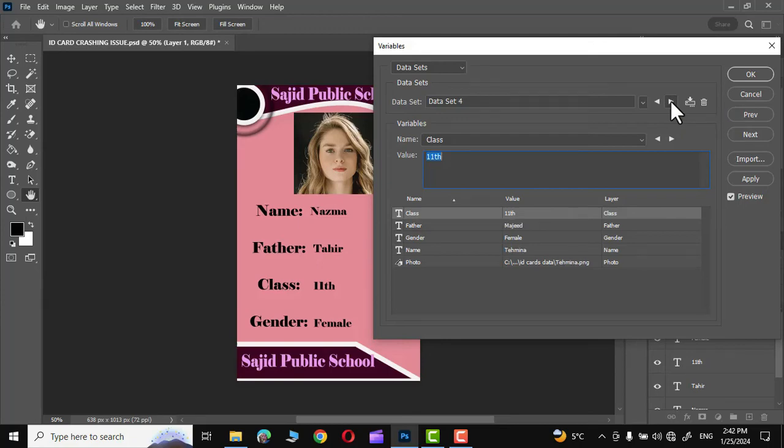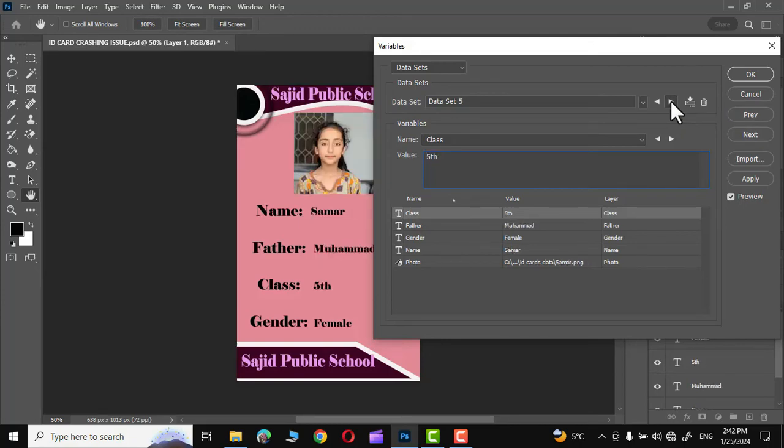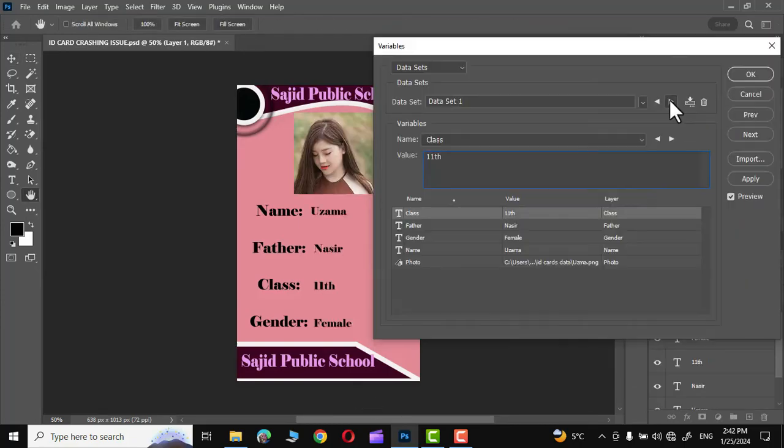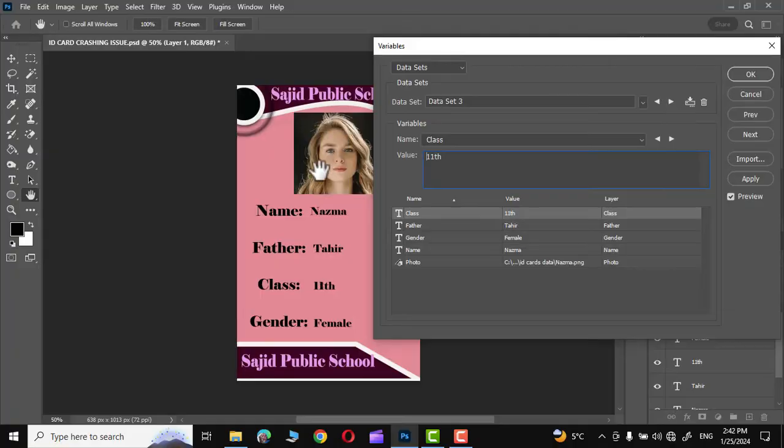Hello guys, in today's tutorial I'm going to show you how to create multiple ID cards in Adobe Photoshop within just five seconds.